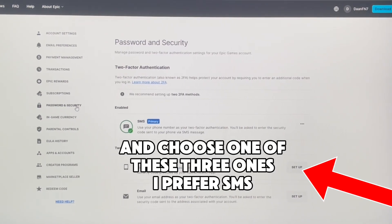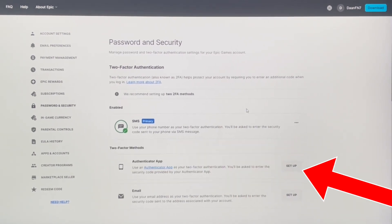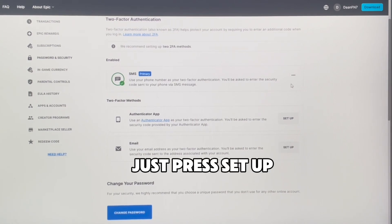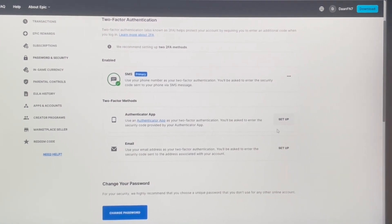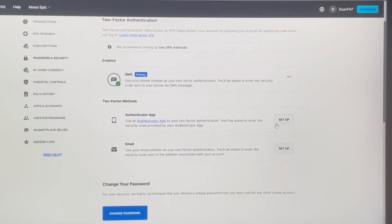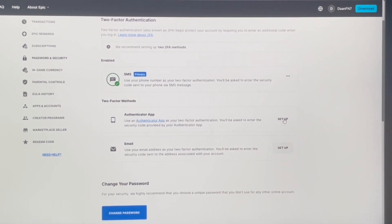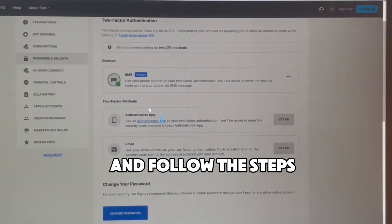Choose one of these three options - I prefer SMS. Just press setup and follow the steps.